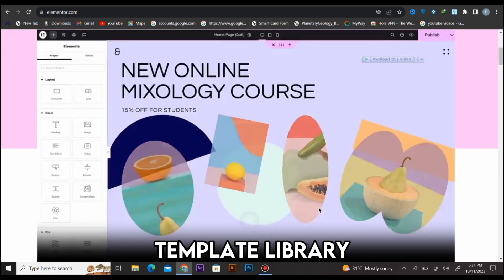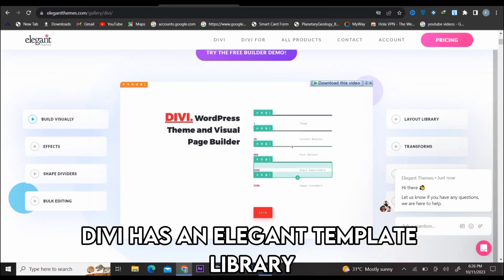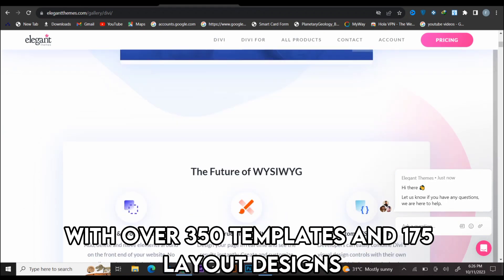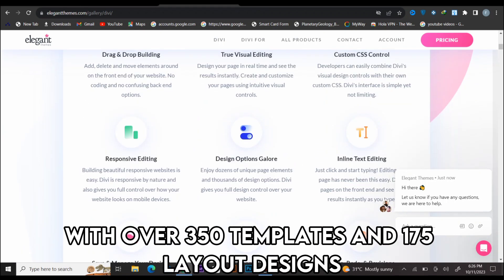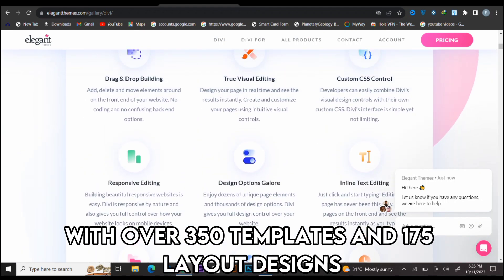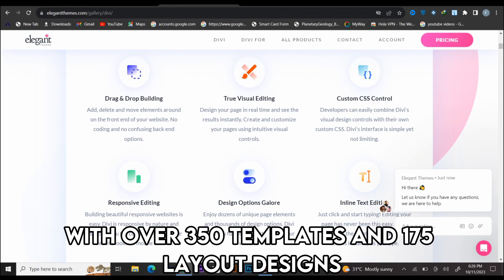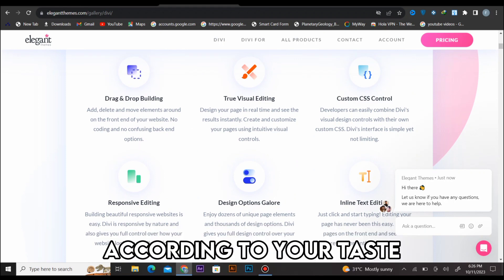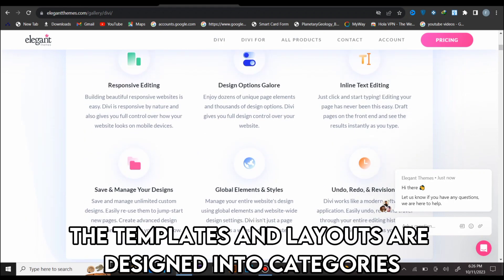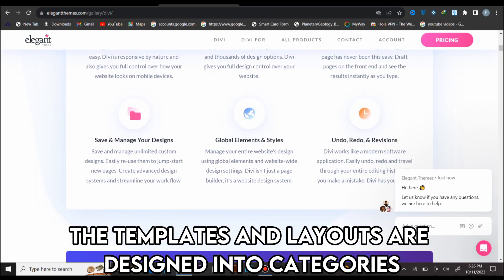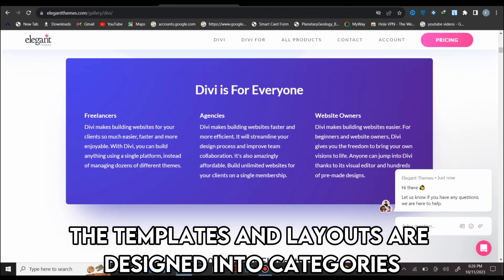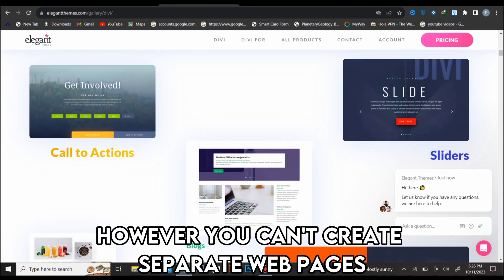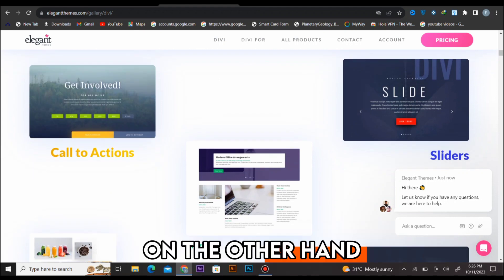Divi has an elegant template library with over 350 templates and 175 layout designs. You can customize these templates according to your taste. The templates and layouts are designed into categories. However, you can't create separate web pages.